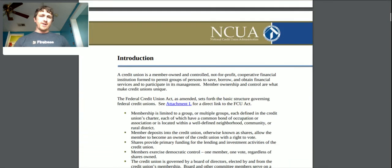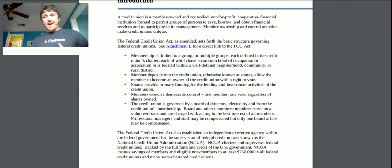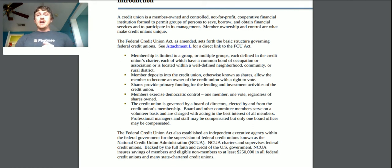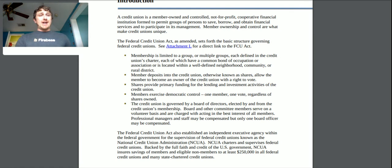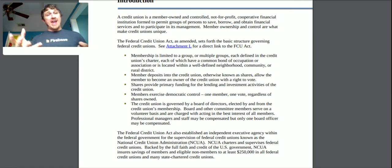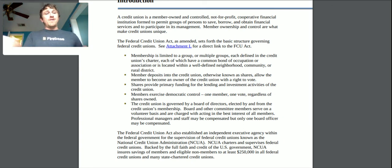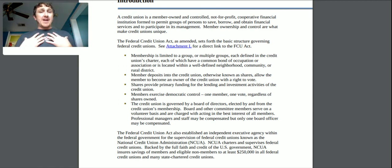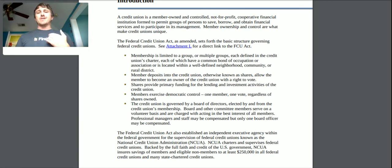So here's the definition: a credit union is a member-owned and controlled, not-for-profit cooperative financial institution formed to permit groups of persons to save, borrow, and obtain financial services, and to participate in its management. Membership ownership and control are what makes credit unions unique. When you put money in a savings account in a credit union you're basically buying shares of that credit union, whereas with a bank you put your money in and get a poor interest rate but don't have any ownership or say — they just do what they want with the money.